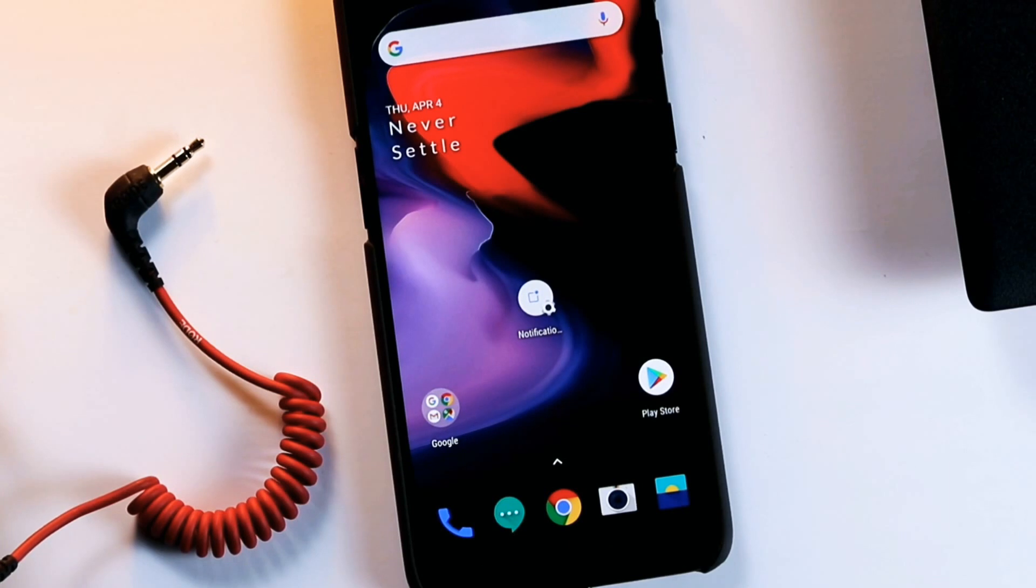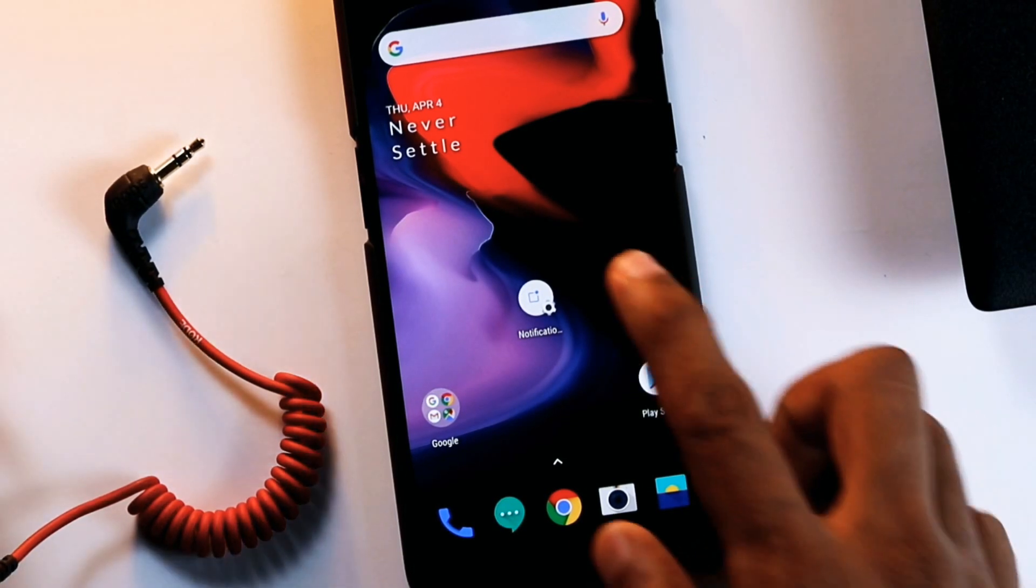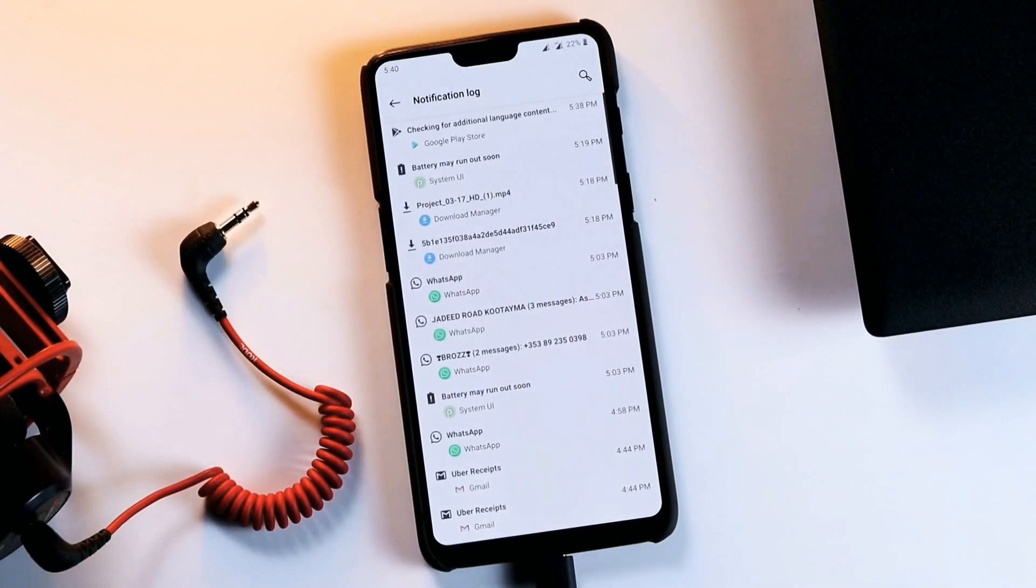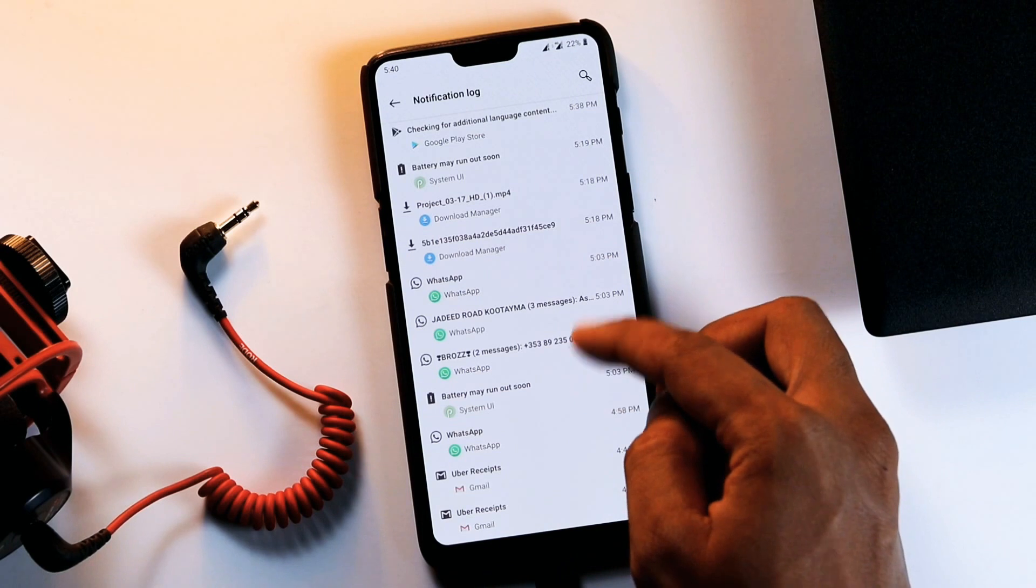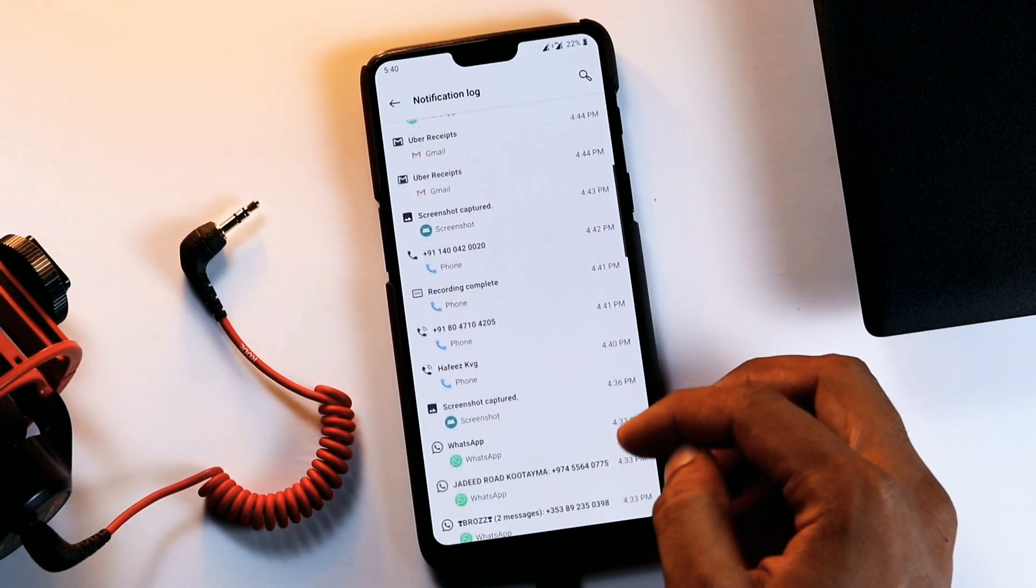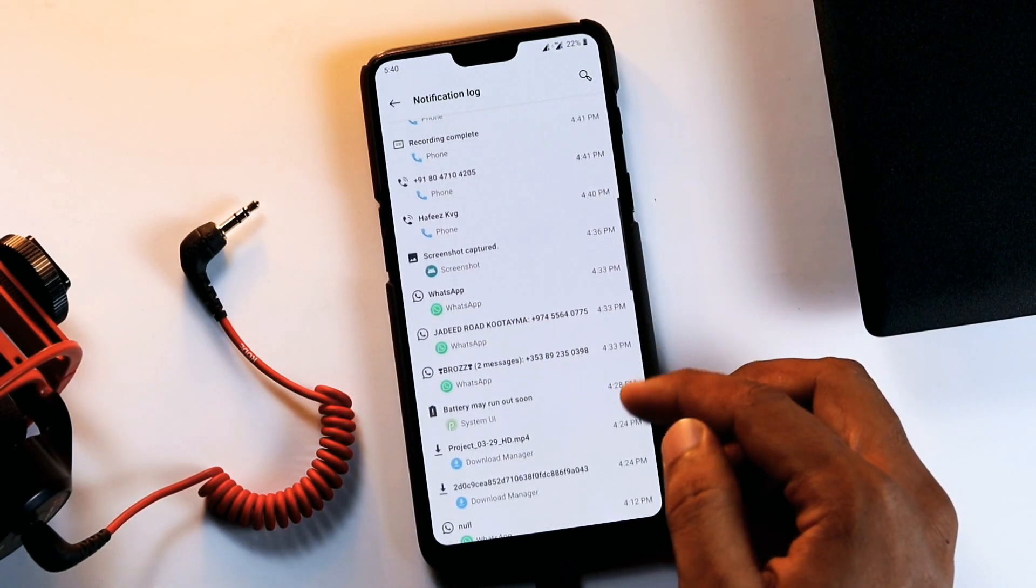Now, you should see a new icon on your home screen. Tapping this will open the history of all your notifications, making it much easier to find them in the future.